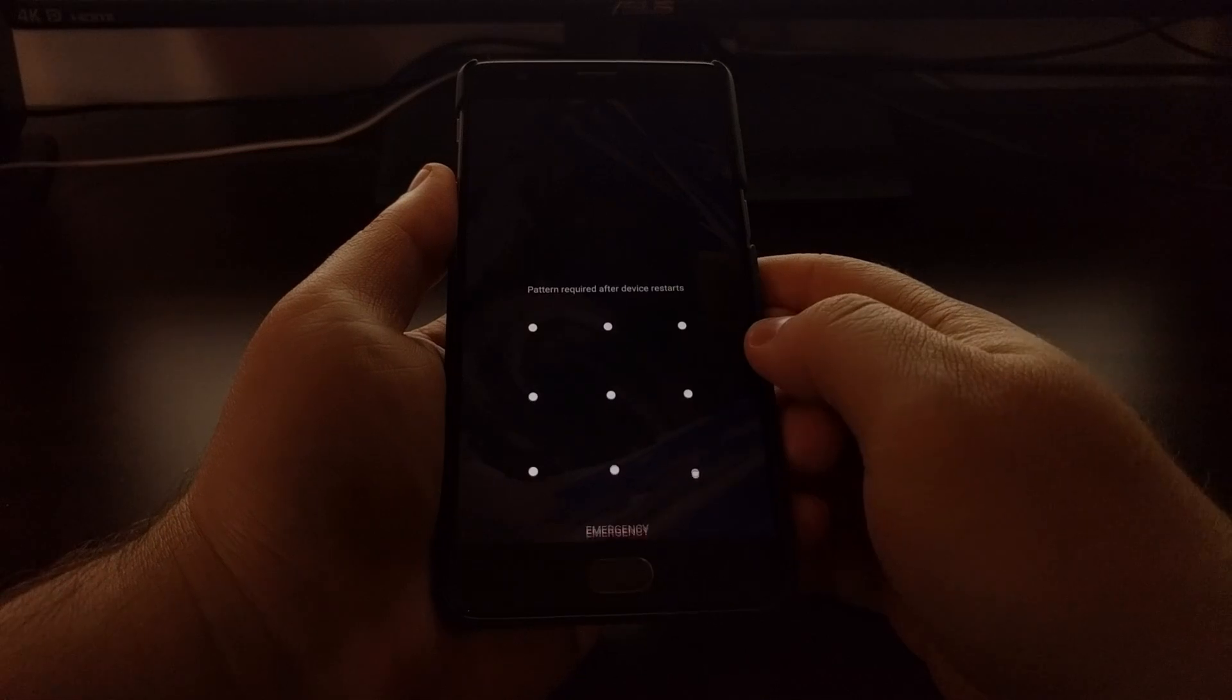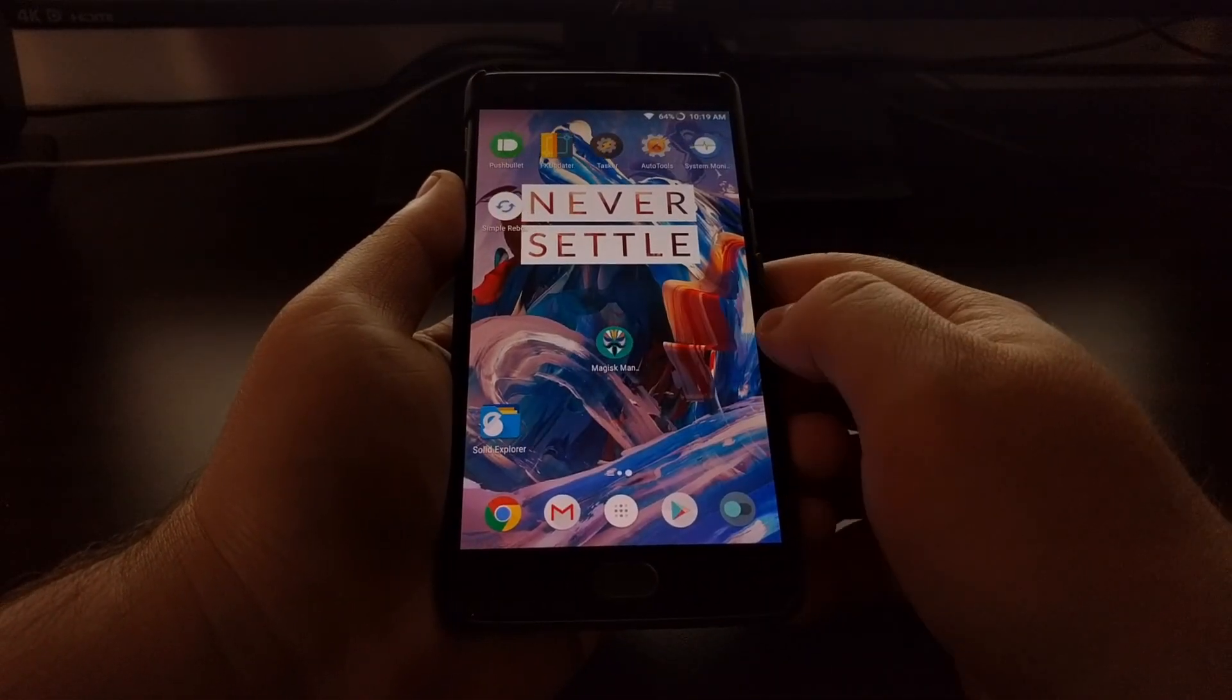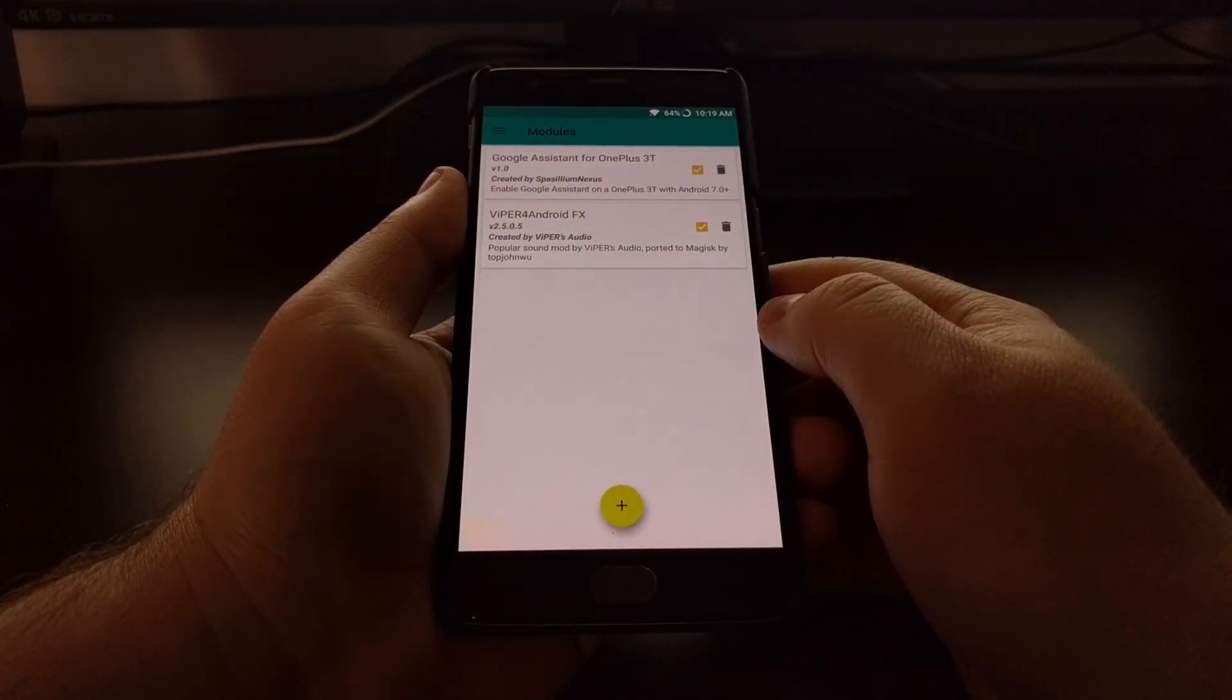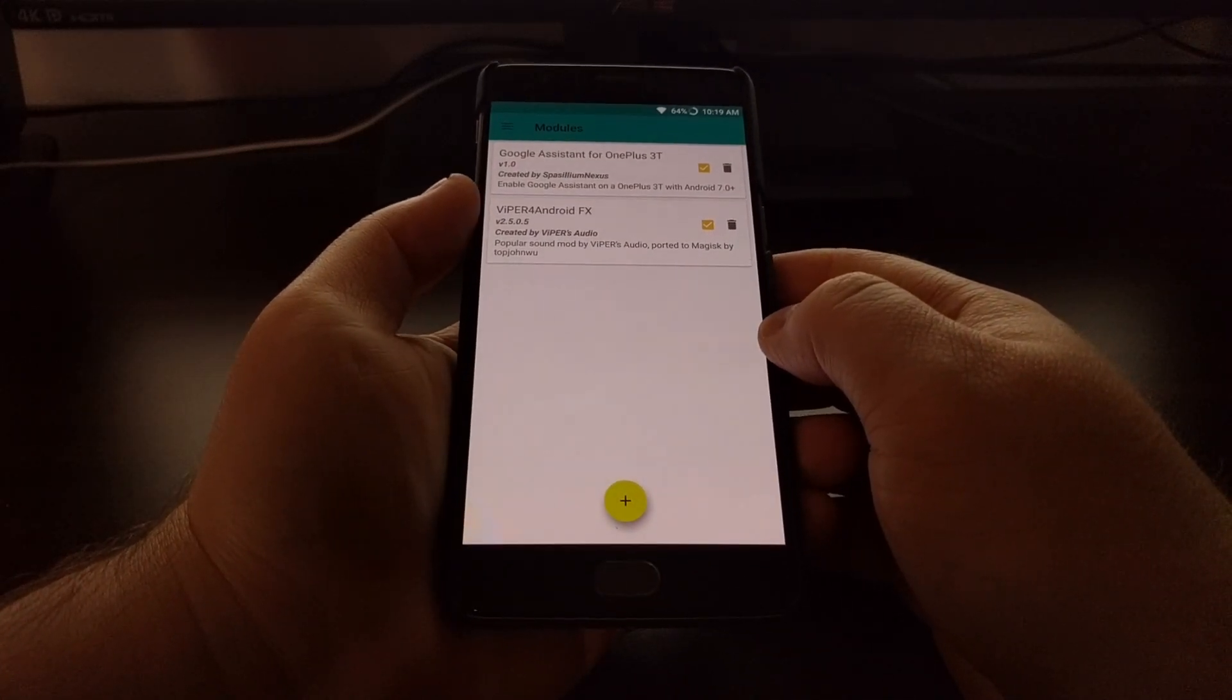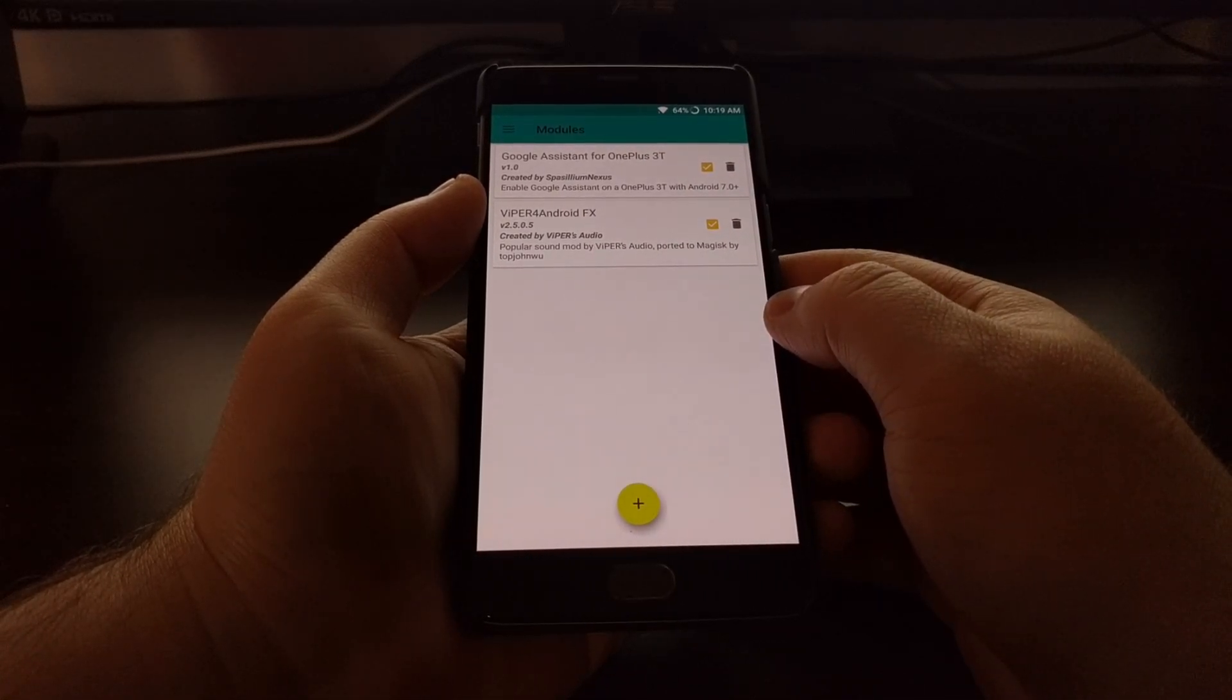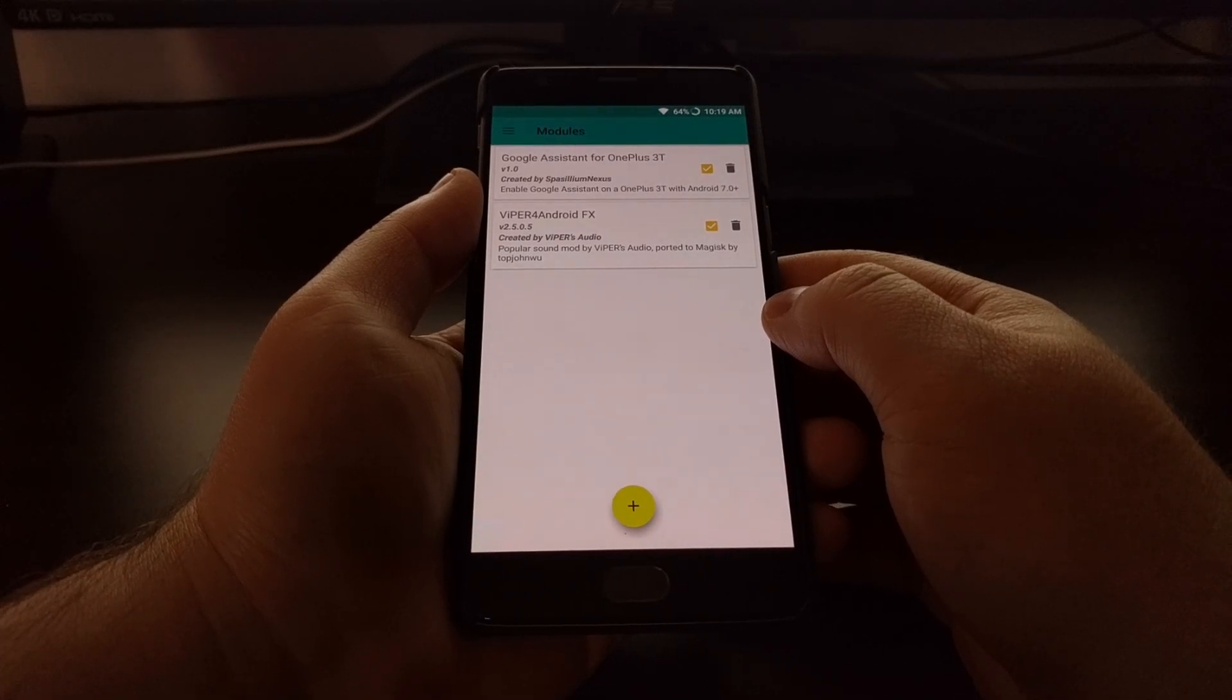And now we have booted back up into Android. You can see we have the Viper4Android FX module and the Google Assistant for the OnePlus 3 installed.